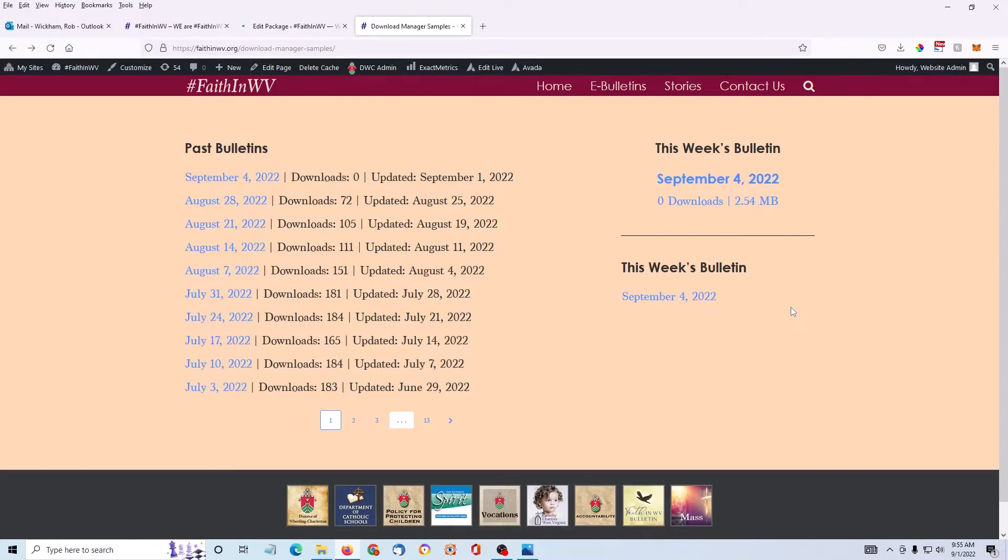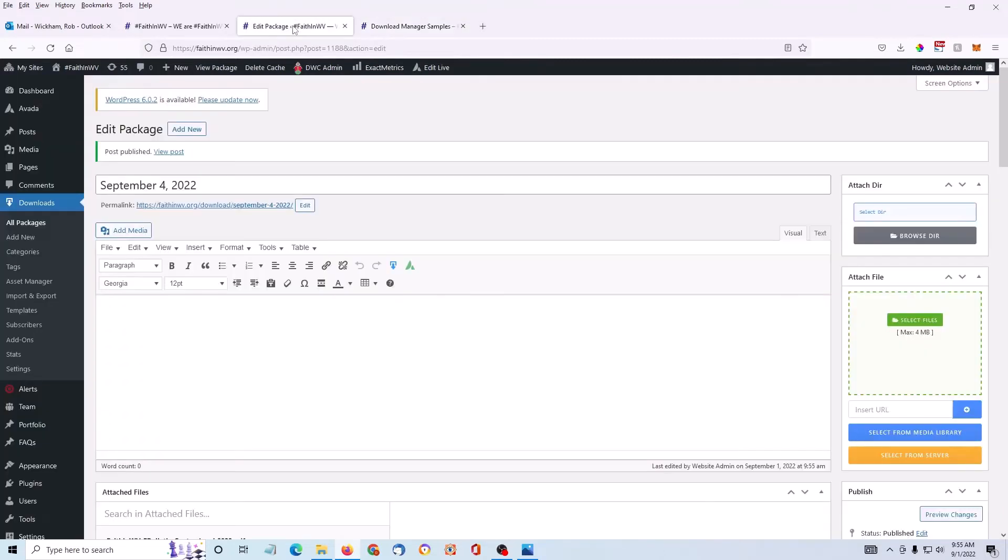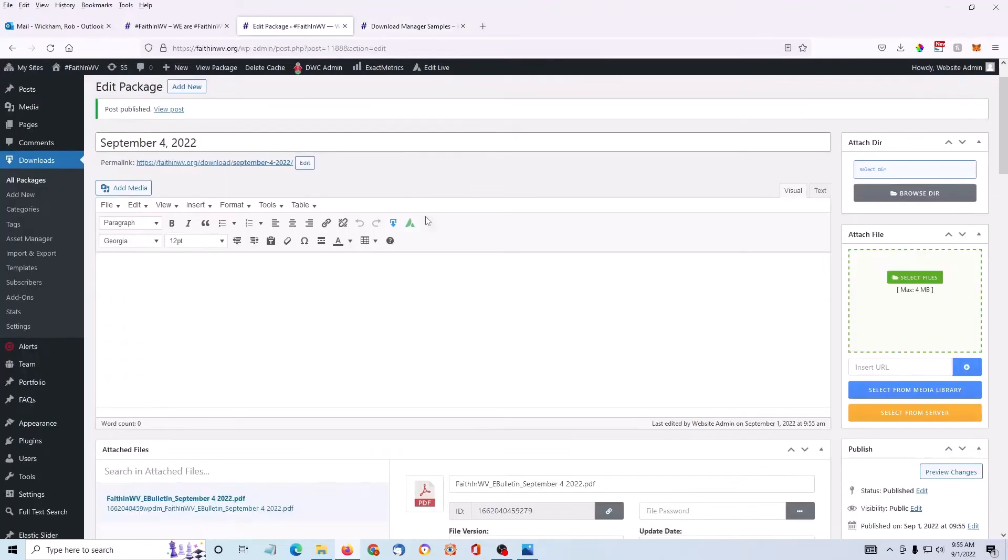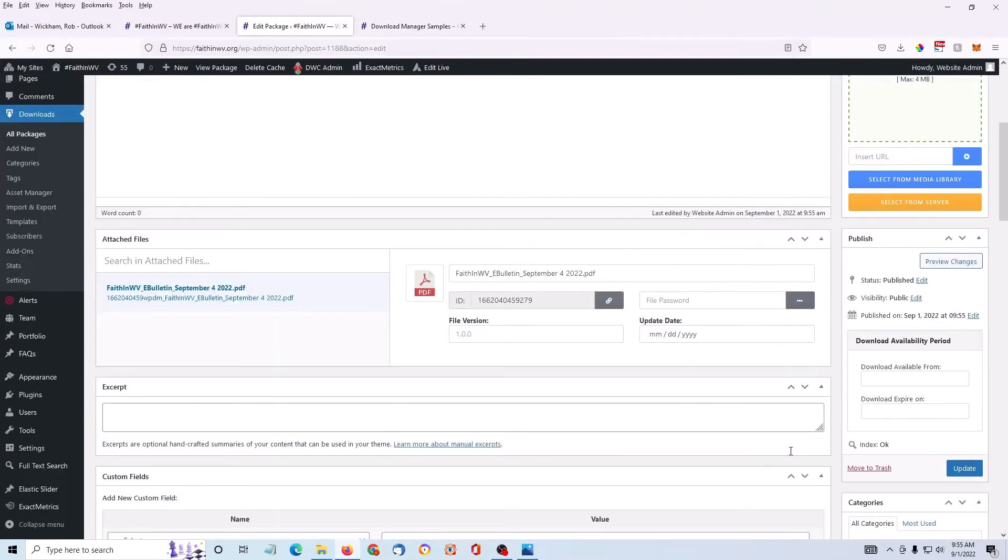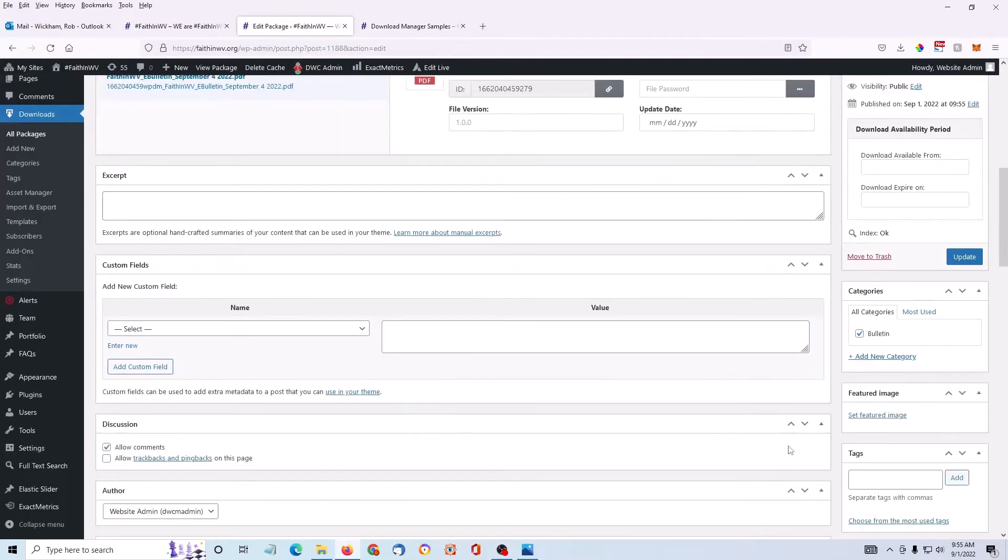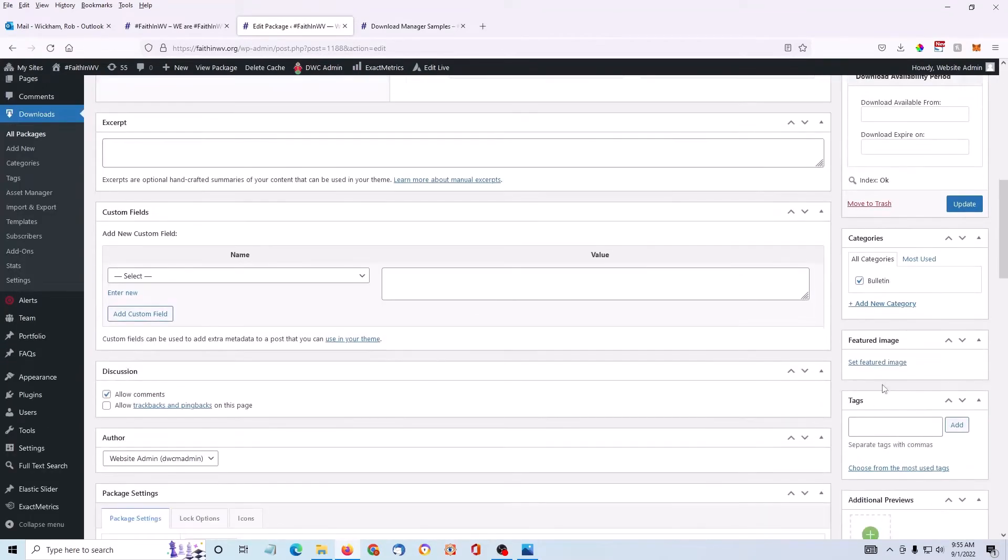For Faith in West Virginia, we take it one step further. We don't do this on many sites, but it is an option for you. I'm going to go back to the package that I just added. I'm going to add a featured image. So I'm going to scroll down here on the right where it says Set Featured Image.